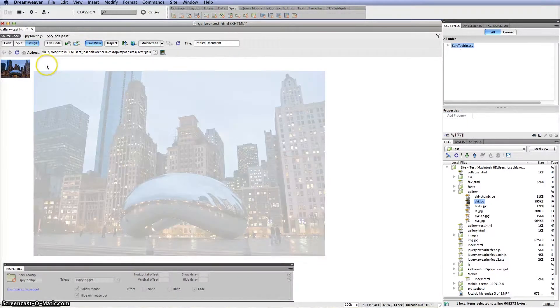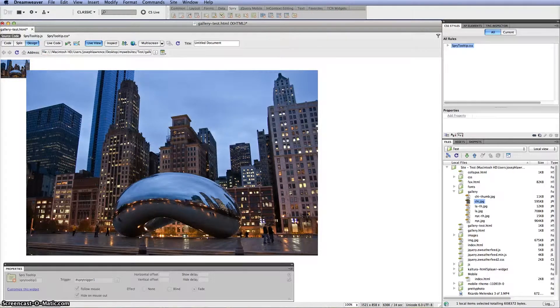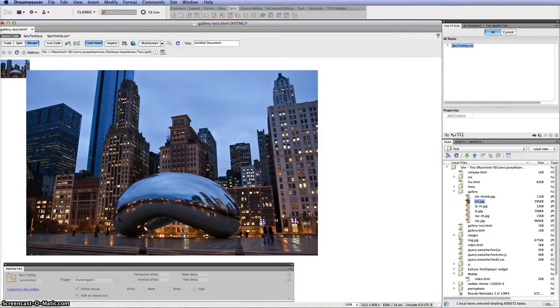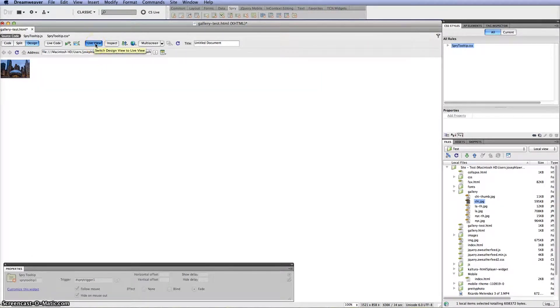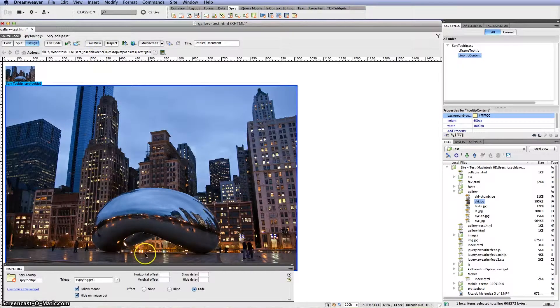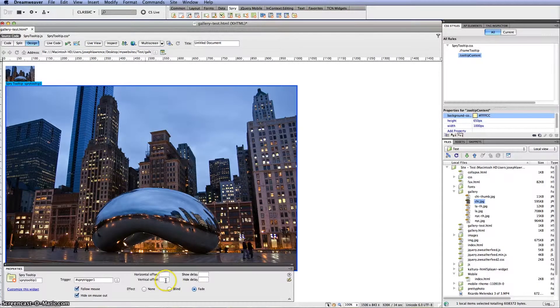And then let's go ahead and do a live preview of this. And as you click on it you will see that nice fade. I think it looks better that way. And so I'm going to go ahead and click off of live view. And the last thing I wanted to discuss was the horizontal offset.